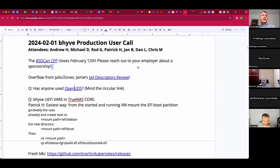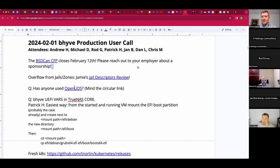The BSDCAN call for participation is open and closes the 12th of February. You are highly encouraged to submit a talk proposal. We welcome you as an attendee and we would love to hear from you and your employer for sponsorships.